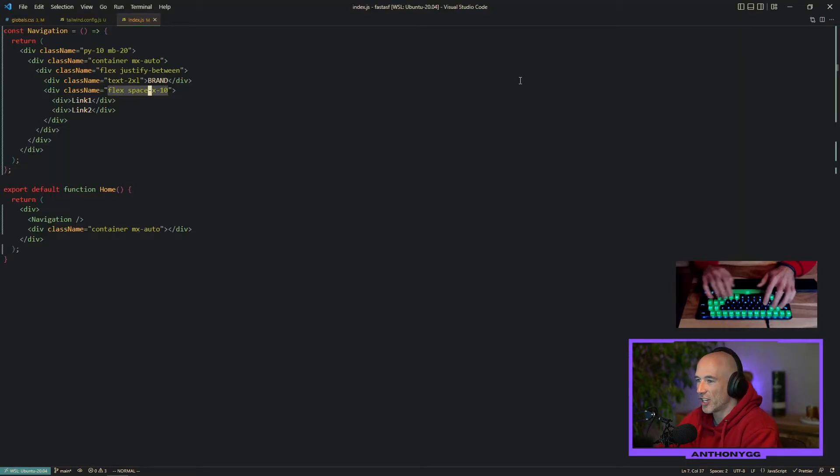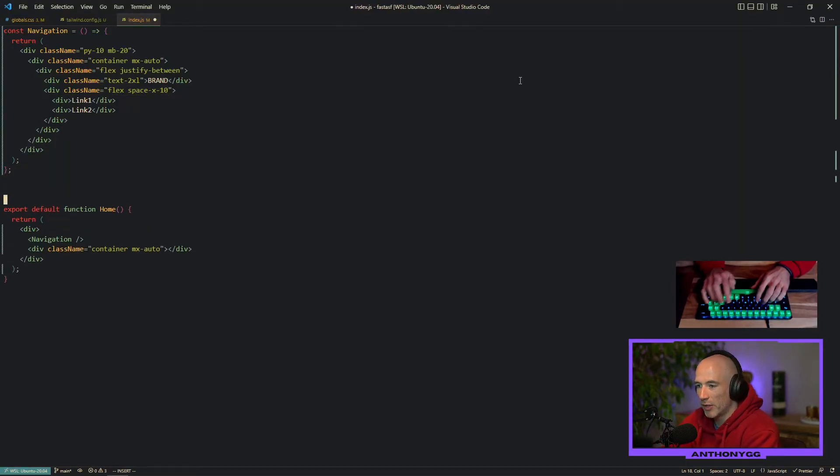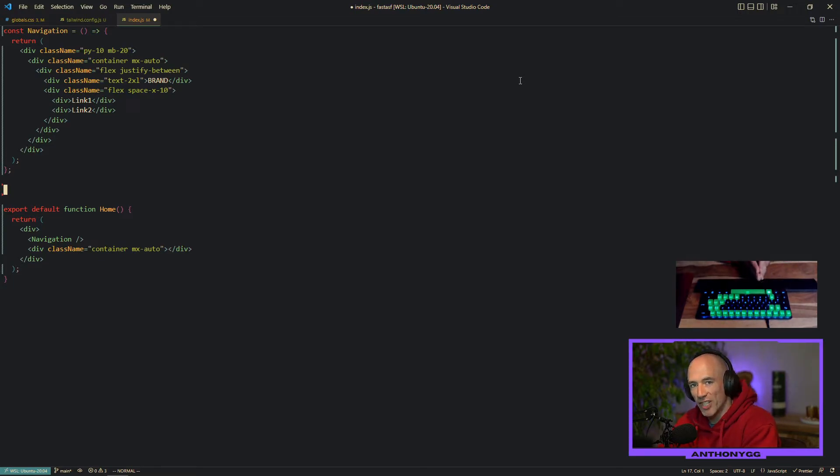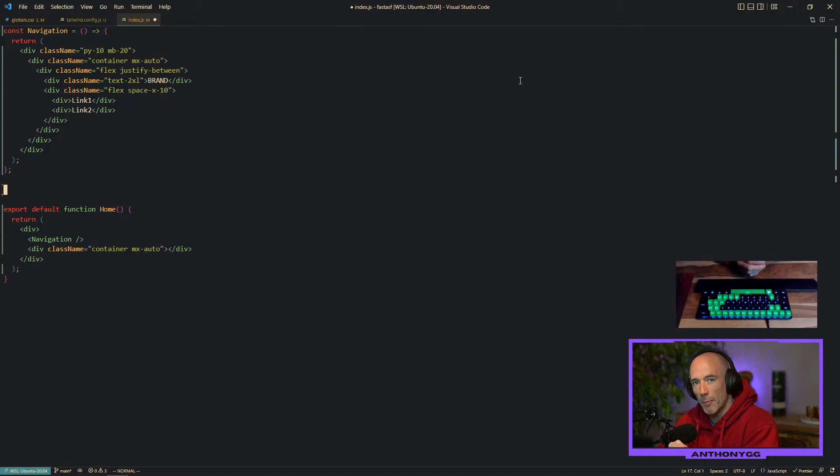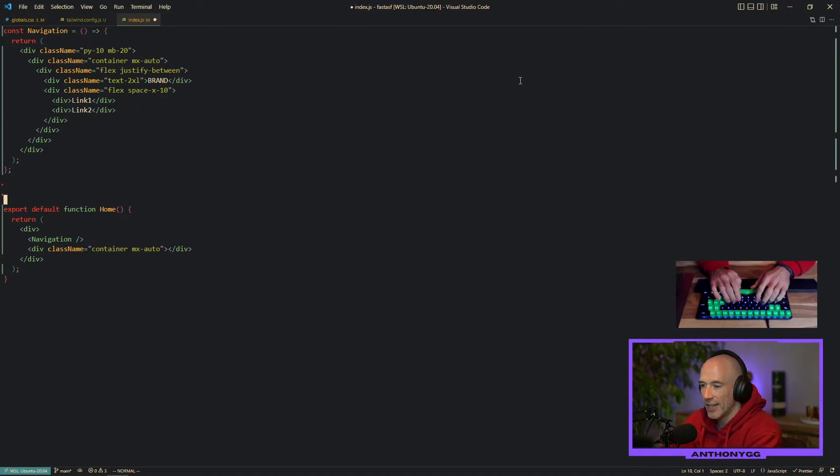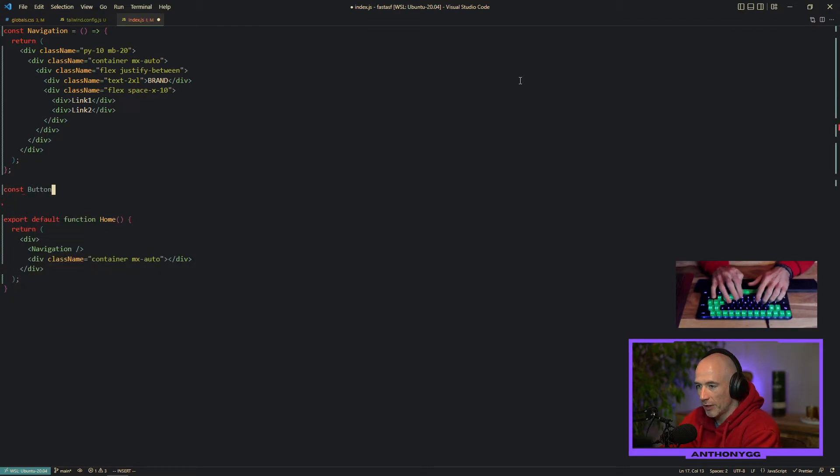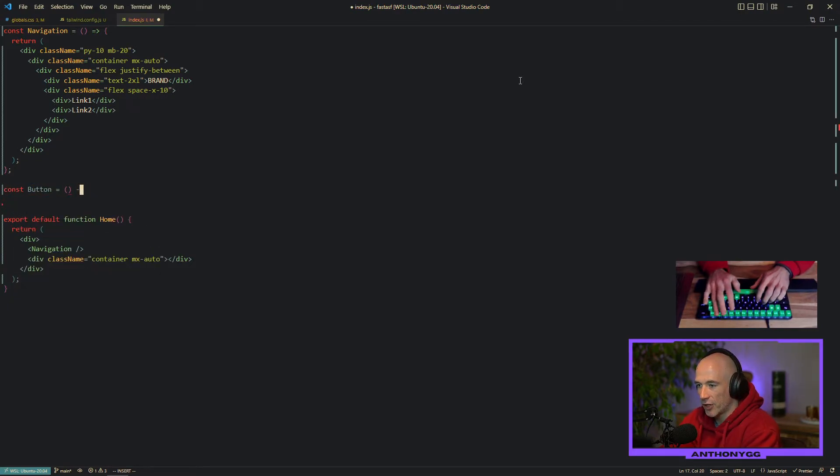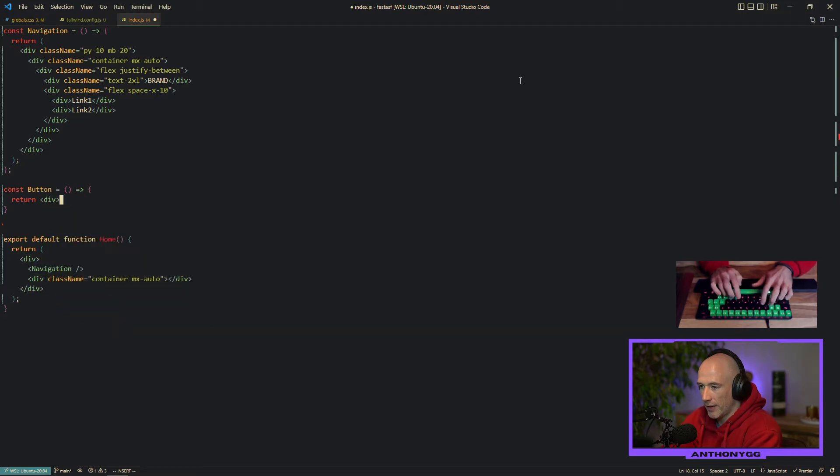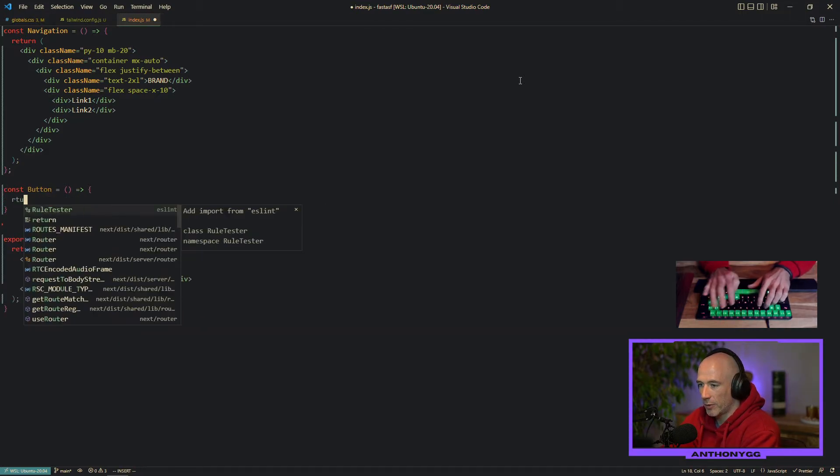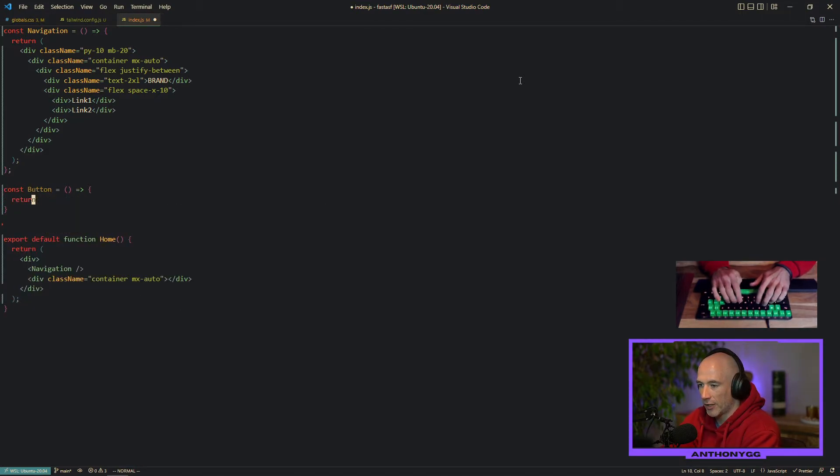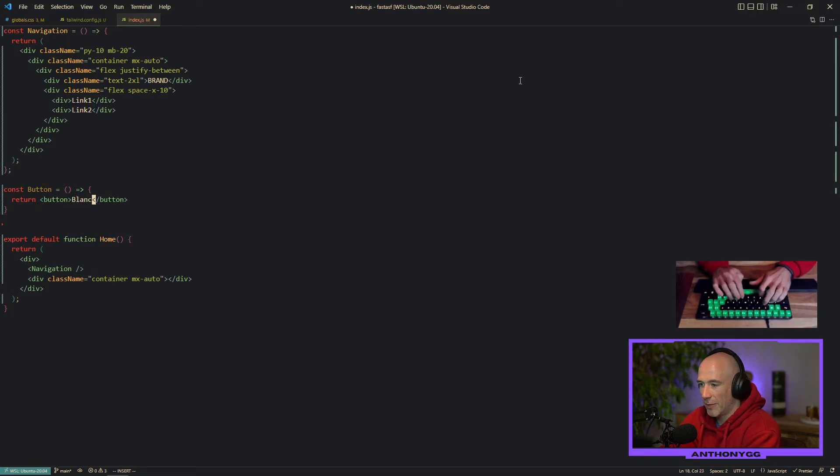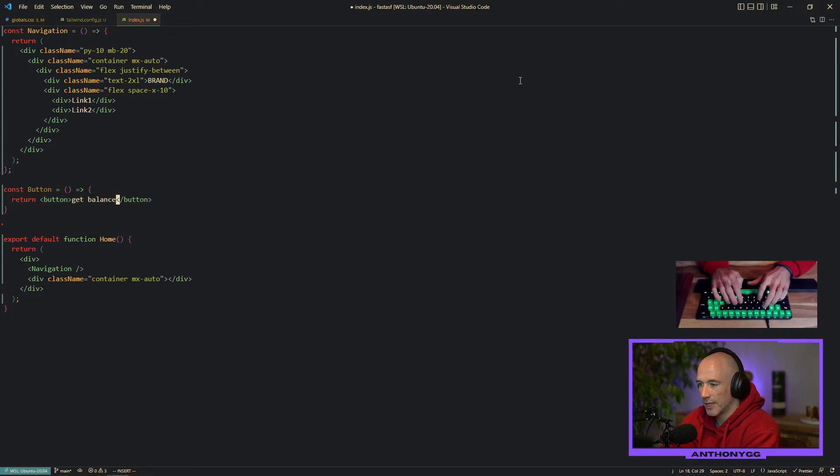This nice navigation. Under this navigation we're going to create a button because we are going to use that button. And if we click on it, it's going to fetch the balance of an address on our own private Ethereum exchange. That's the plan. We're going to say const button, a functional component. We're going to return not a div, we're going to return a button rather. We're going to call this get balance.